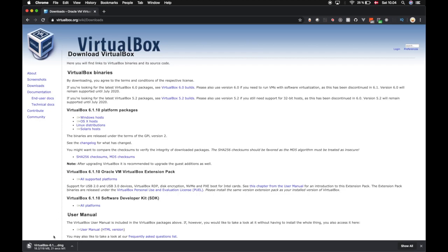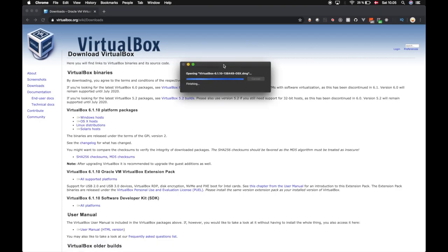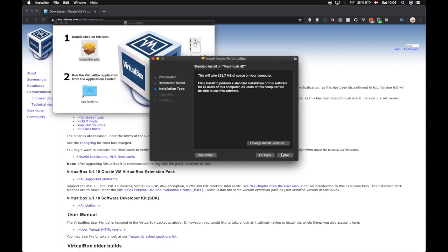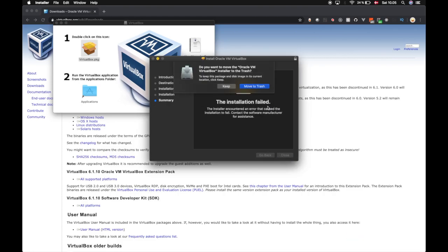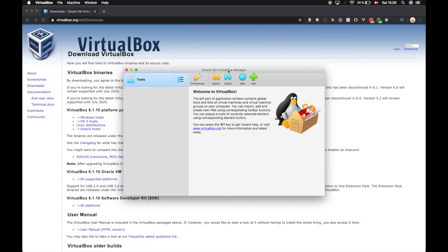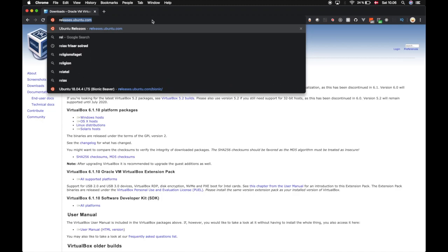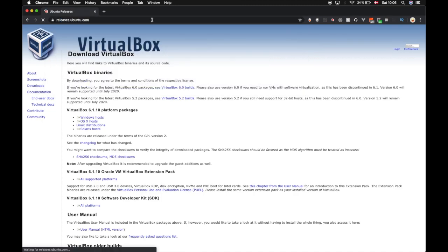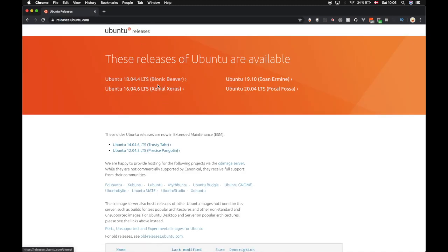As you can see, I've downloaded VirtualBox. Now we need to download the Ubuntu image. For that we go to releases.ubuntu.com. Here you will see different versions of Ubuntu, but we will go with the Bionic Beaver.